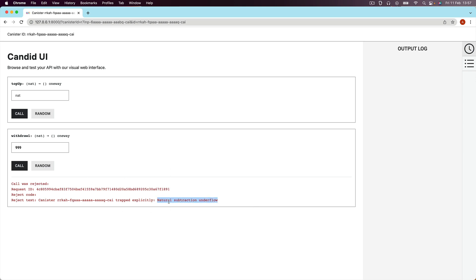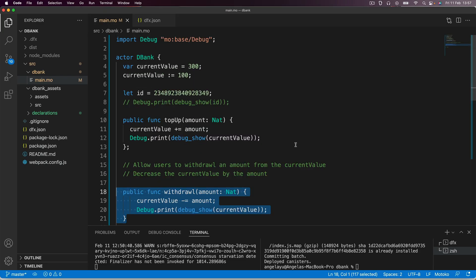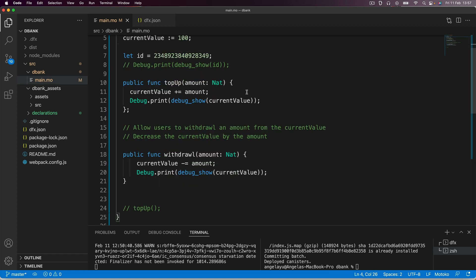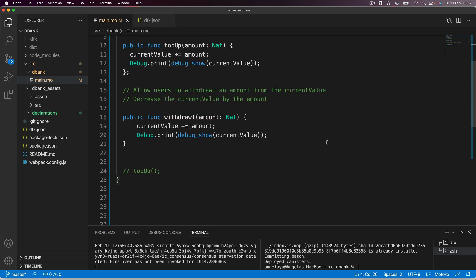What this is saying is that current value is a natural number, so it starts from zero and goes up and can only be positive. If we subtract it below zero — if the amount happens to be very large — then it's going to underflow.